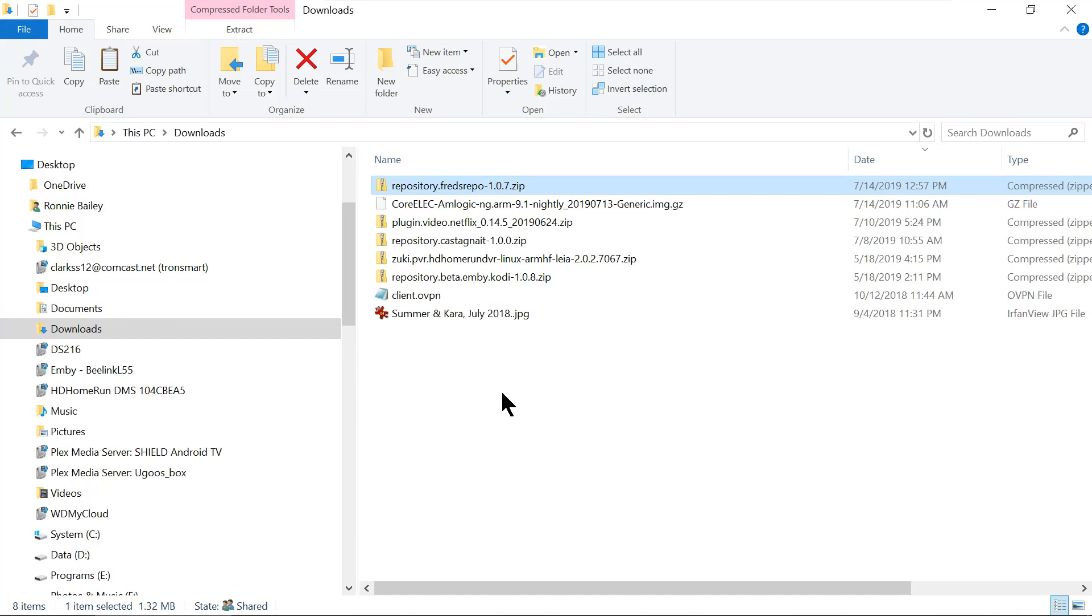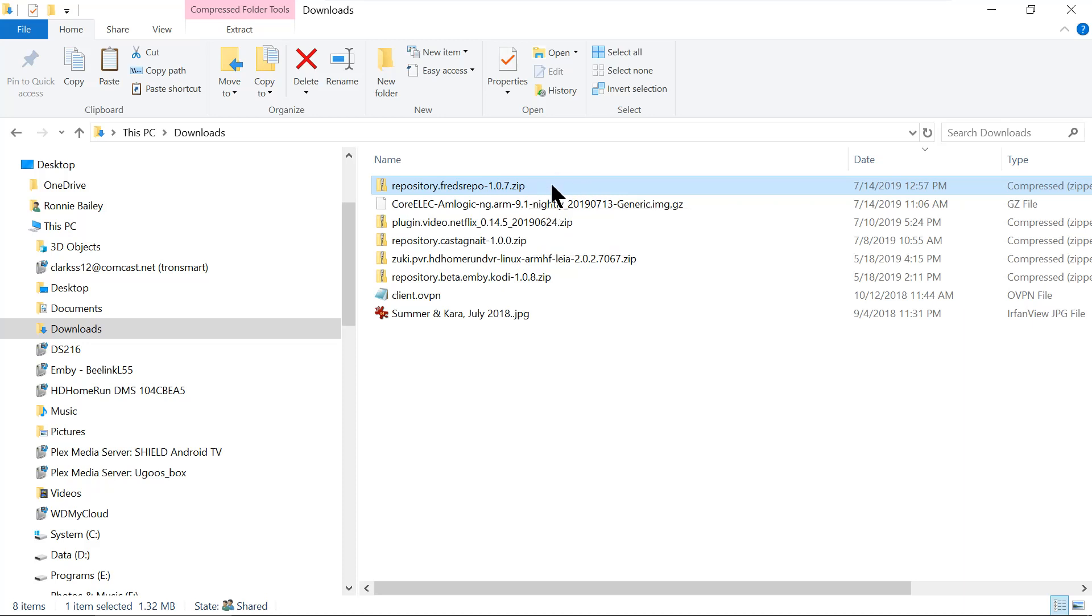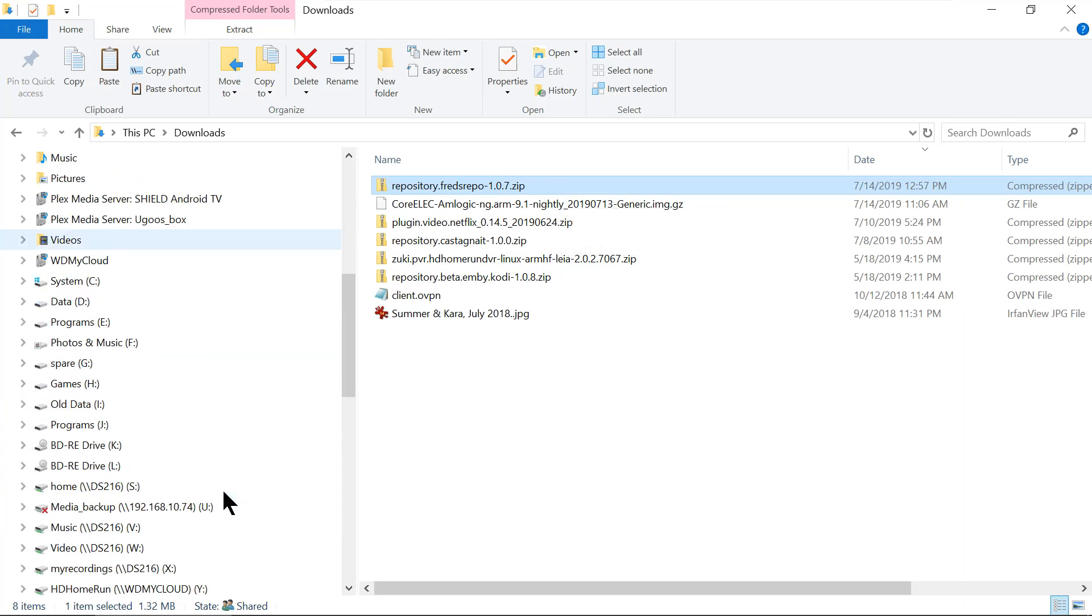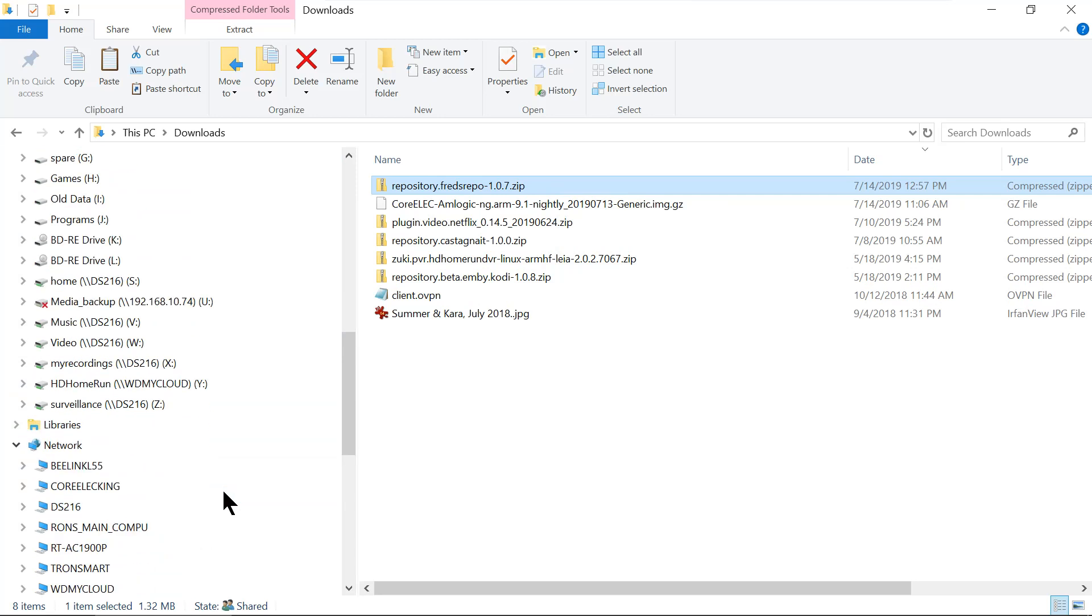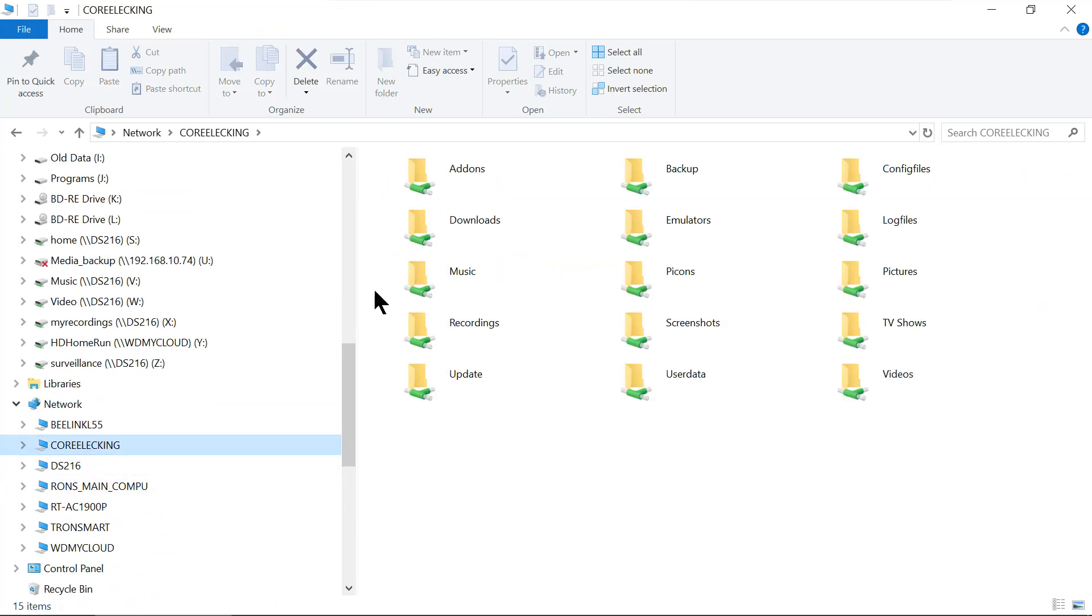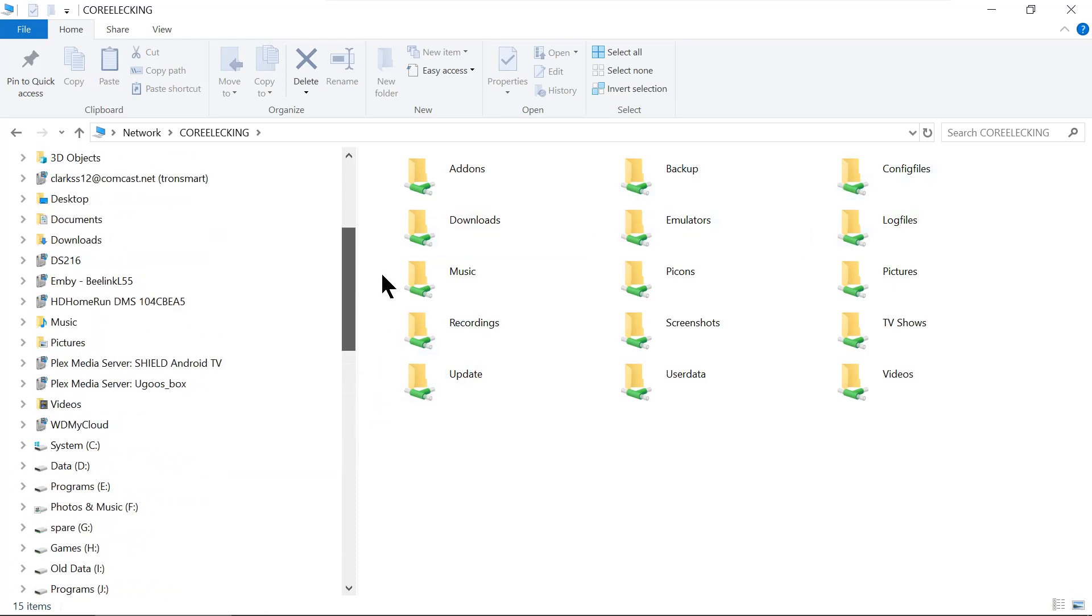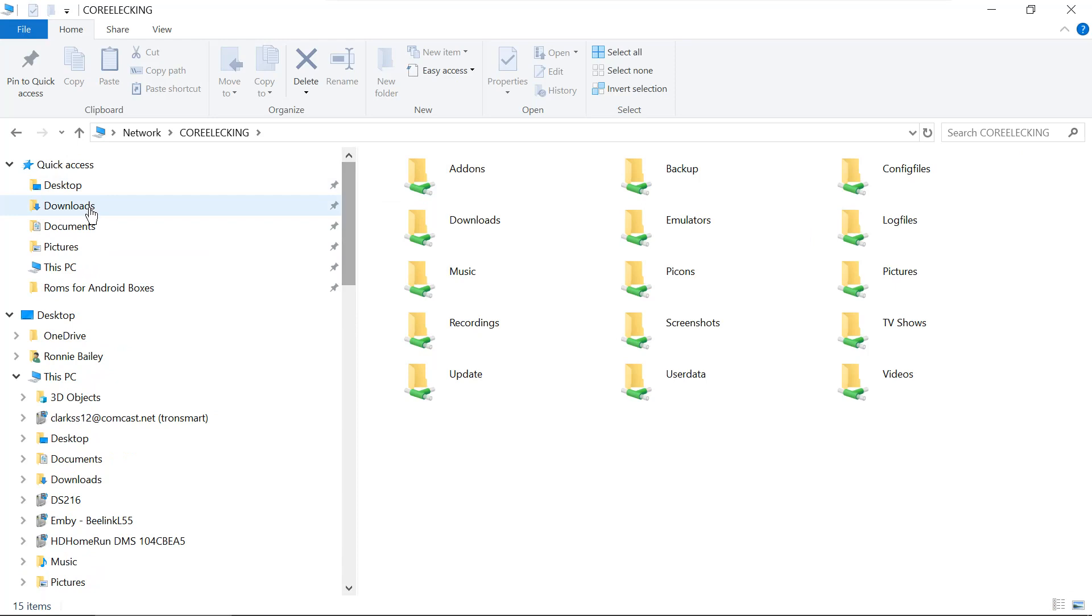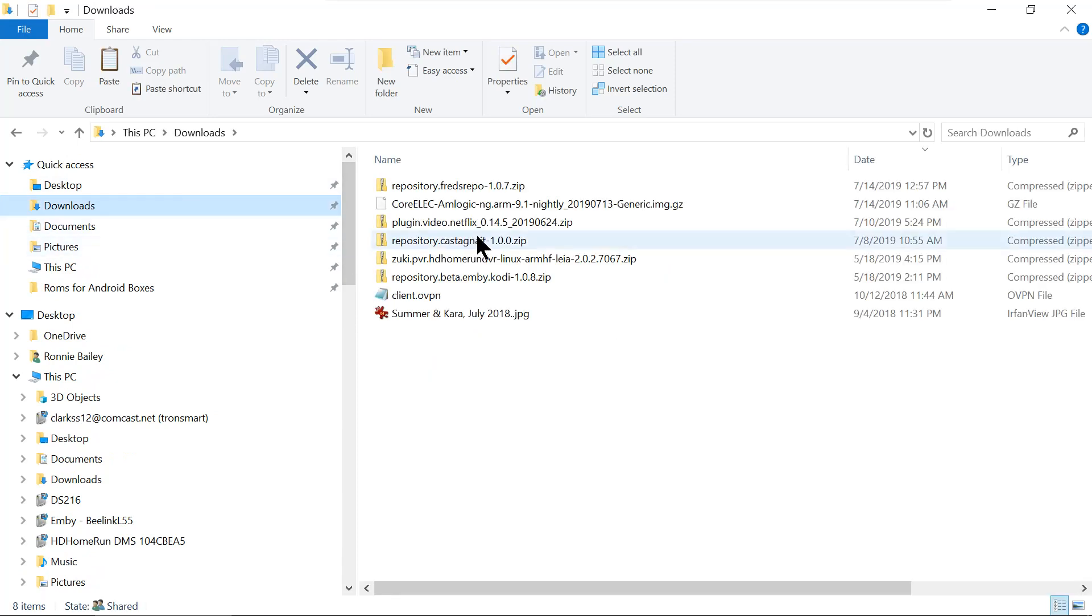So now we're going to go to the download folder. And there it is right there. Now, there's multiple ways we can get that to that BeeLink device. I can copy that to a USB stick, or I can copy it to one of my network storage devices, or I can actually copy it directly to the box itself, the BeeLink CoreELEC King. I can put it in downloads. So let's go back.